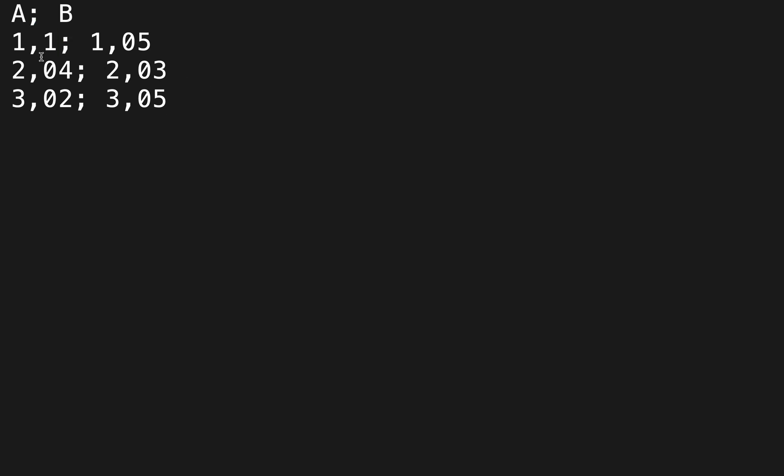If you have an English Excel version, all of the semicolons are going to be normal commas, and all of the commas are going to be dots. It's also going to be important later.